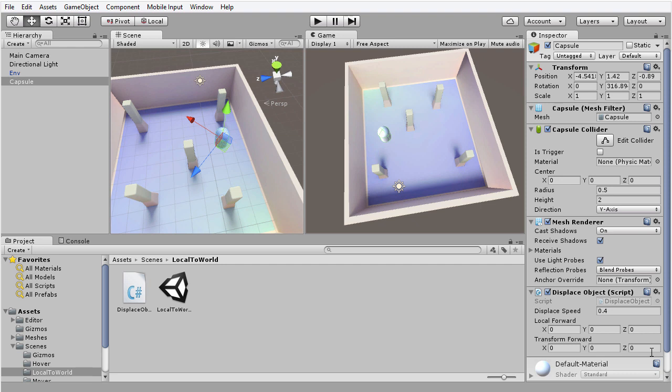Now sometimes we will want to work with local space, creating variables and vectors inside local space, and then we want to convert them to world space. This can be very useful, and we'll see how it can be so in the next video.